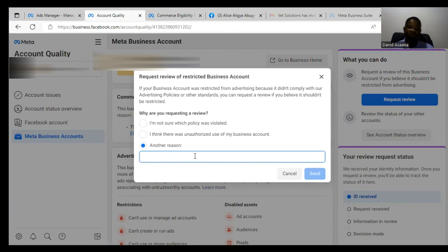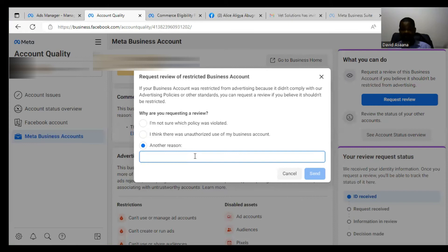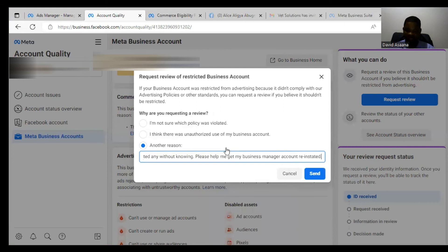Some of you asked me to send you this letter, but I advise you: please take time to write and describe your own specific problem. This letter addresses a Business Manager restriction — your issue may be a page, a user account, or something else. Do not copy this letter exactly if it does not describe your situation. Describe what you are actually facing, then paste your letter and click 'Request Review.'